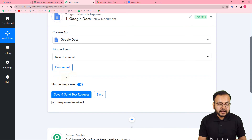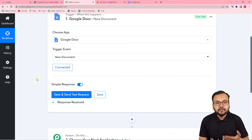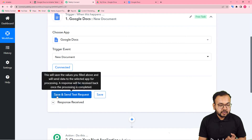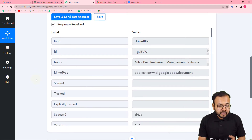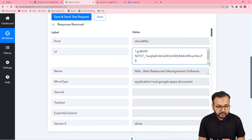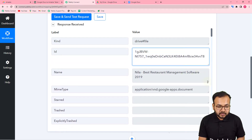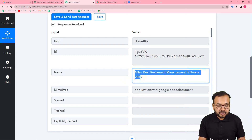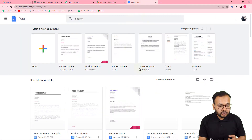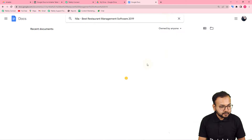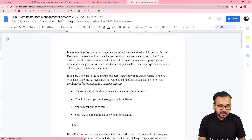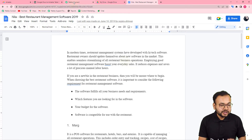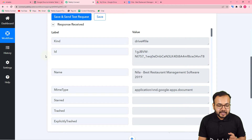After getting connected, click on 'Save and Send Test Request' — it will fetch the data of a random file you have created in Google Docs. You can see the data of a file got captured: this is the ID of the document and this is the name. Let me verify this file exists in my Google Docs — yes, here it is. The data of this document got captured in our workflow as test data.